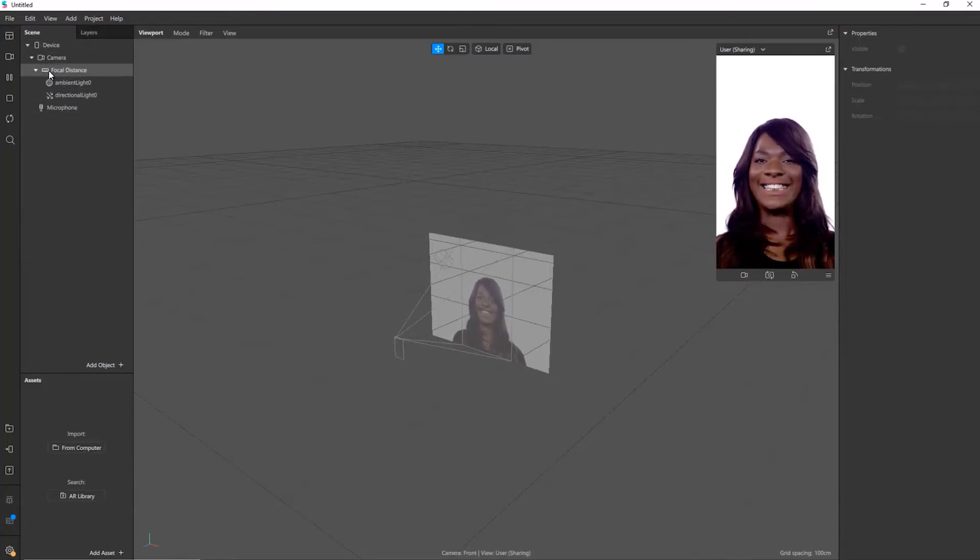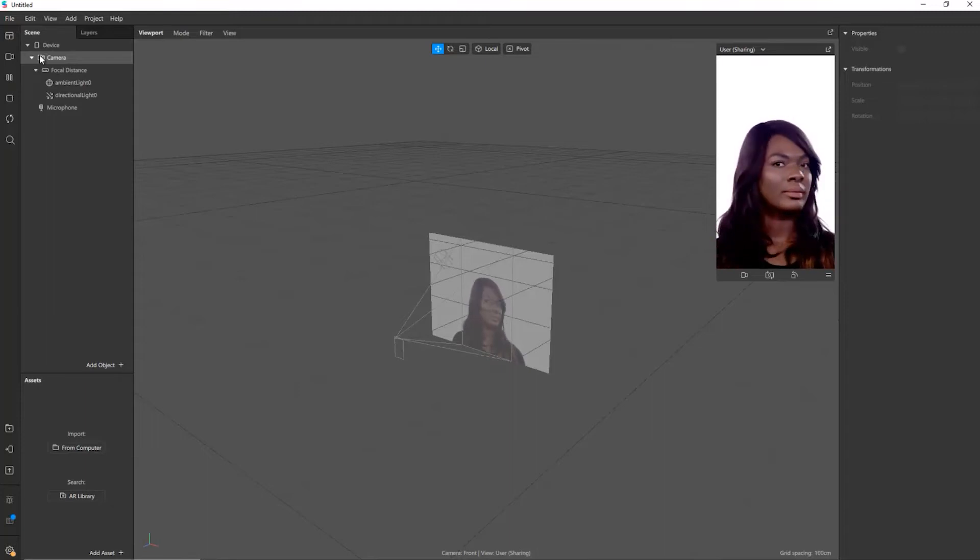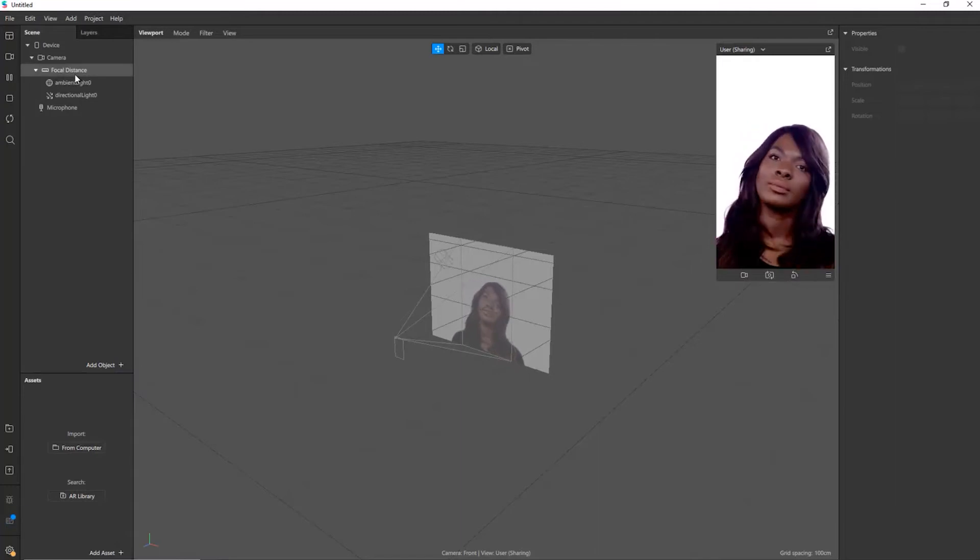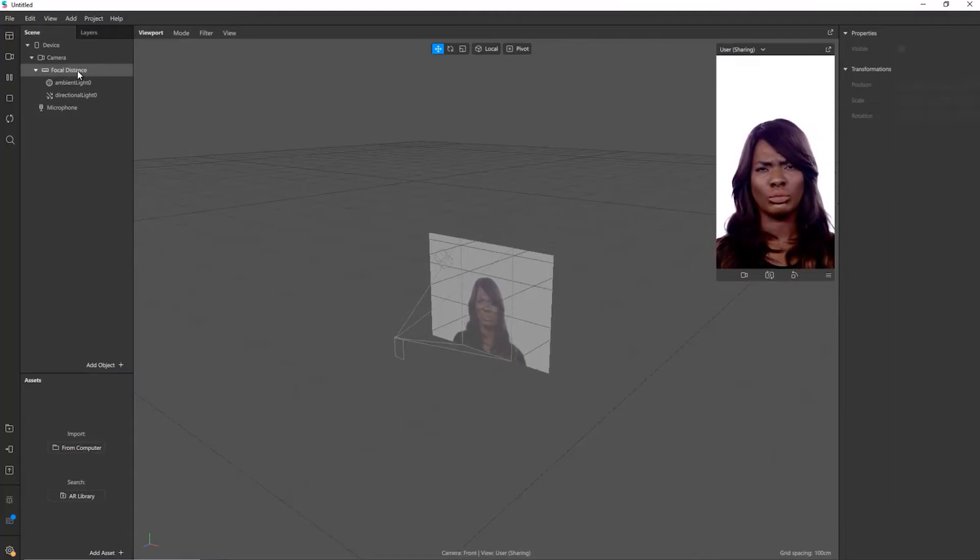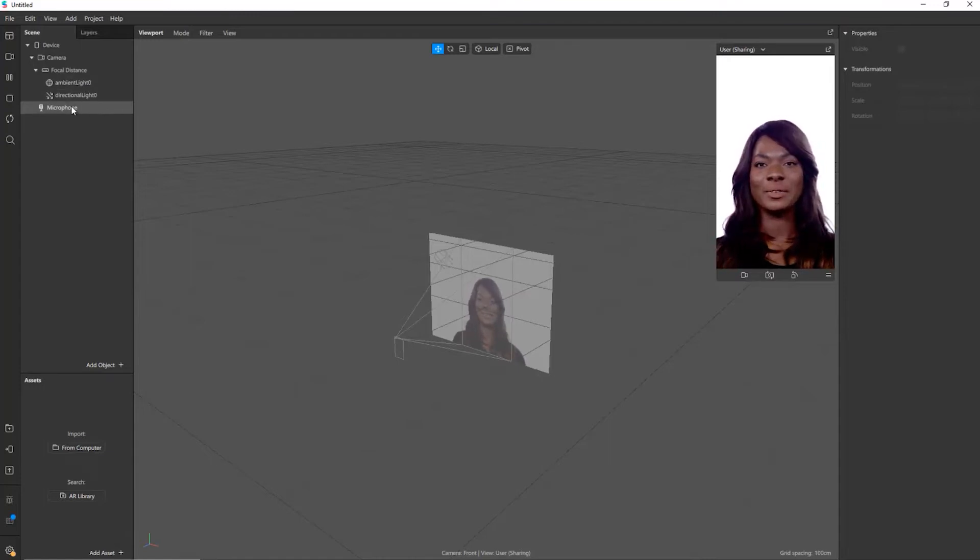We've got our camera in here and we can see the camera pointing at the person. We've got focal distance so we can change the focus. There's different lighting effects you can do and we've also got the option for audio as well.